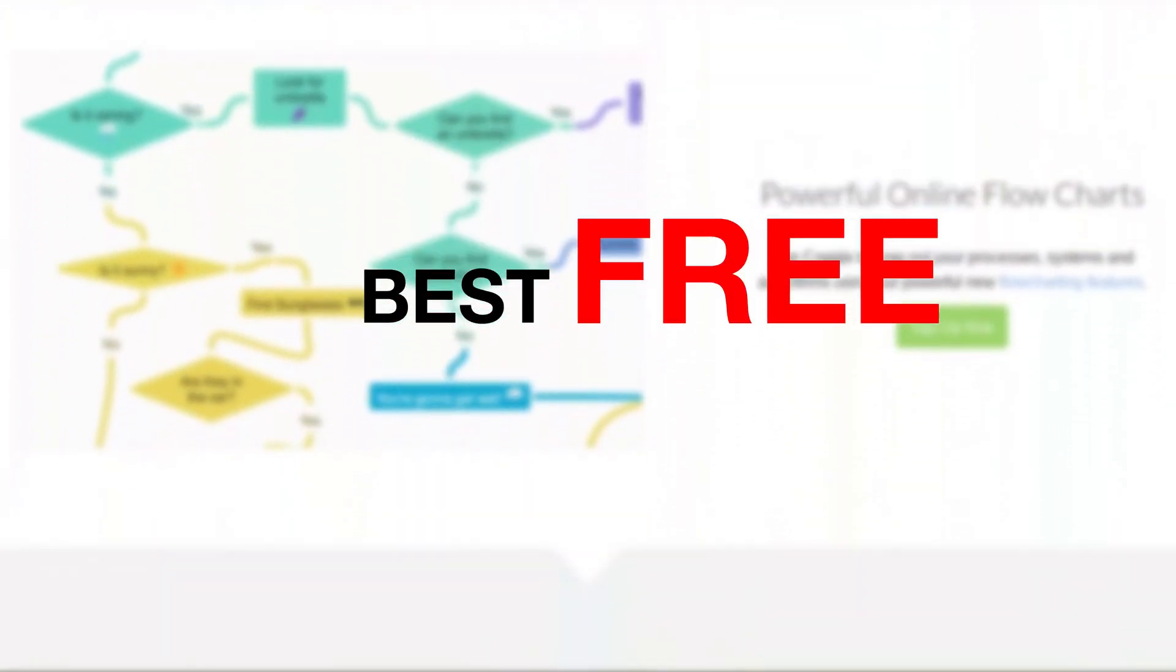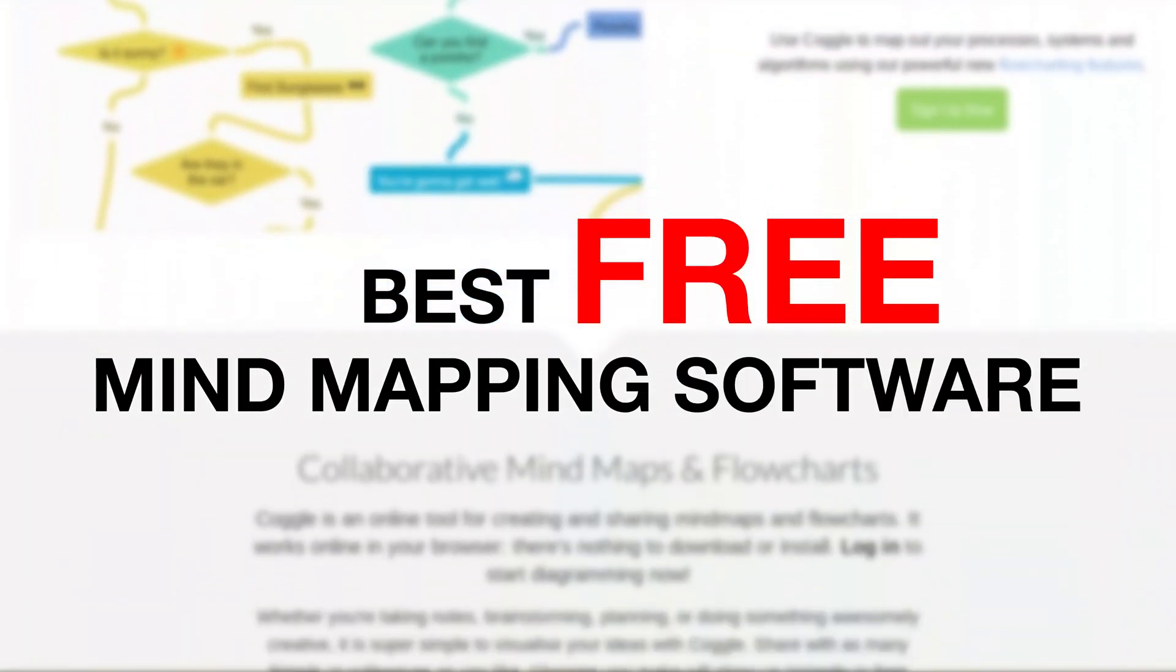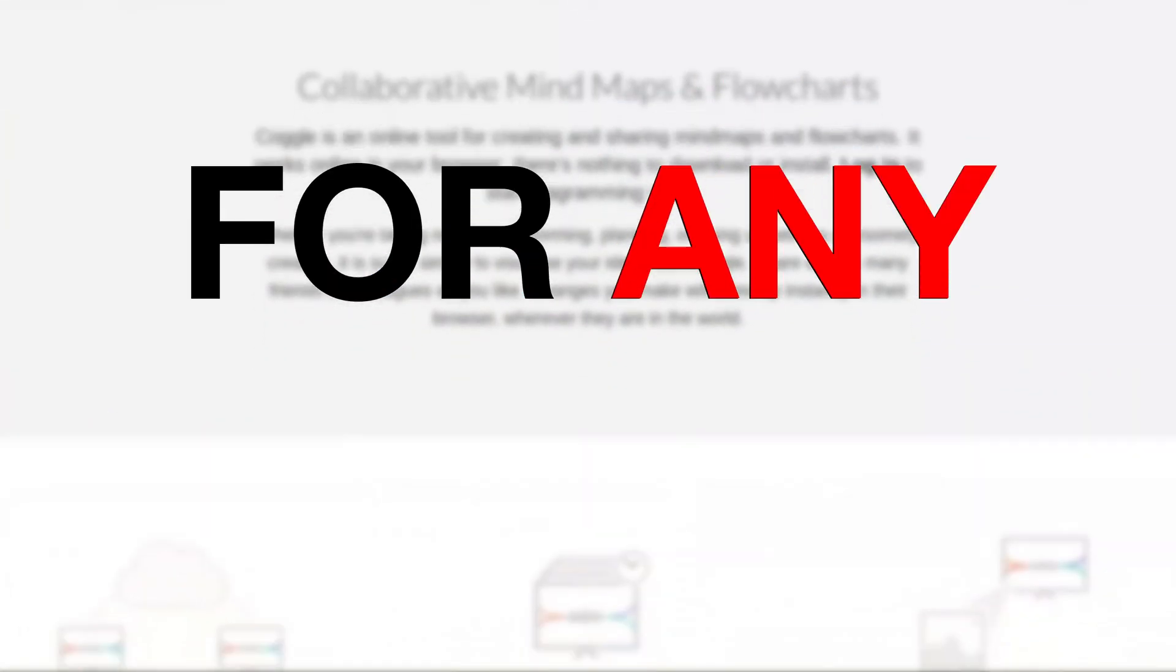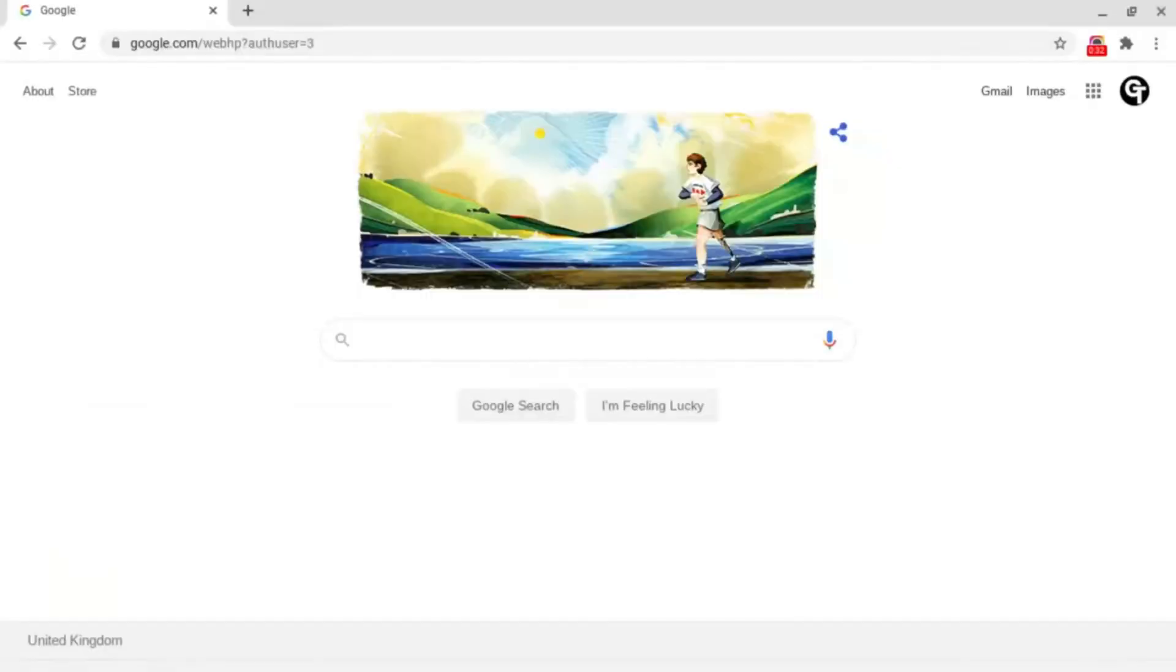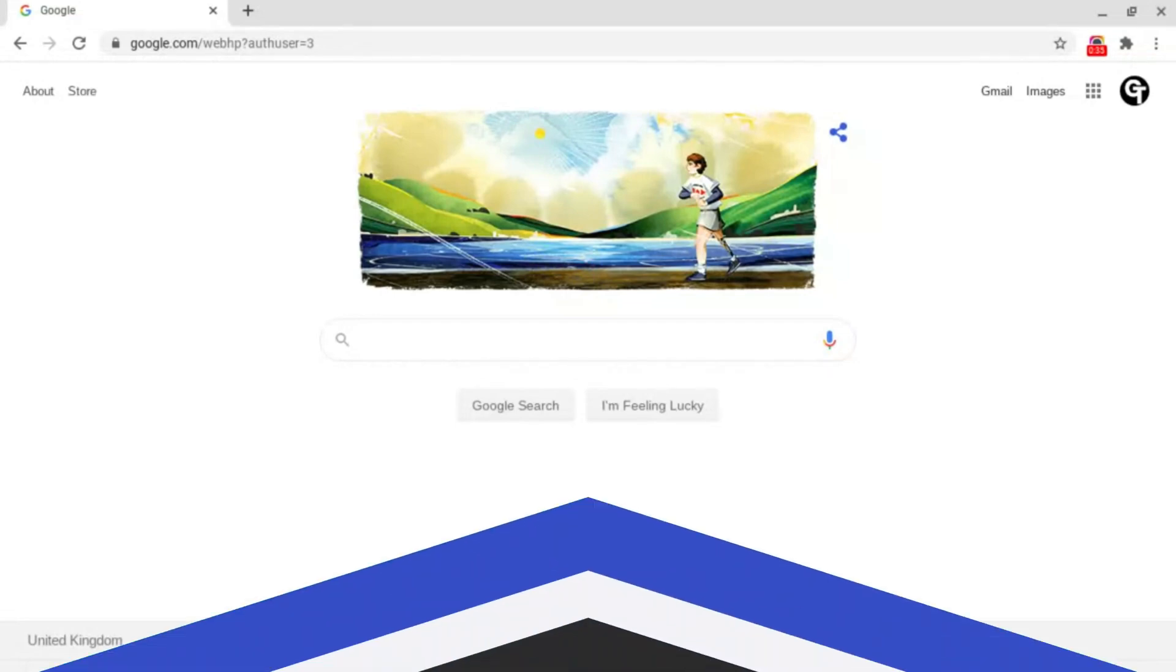So what is the best free mind mapping software for any device? In this video I'm going to be covering all of the basics inside of Coggle.